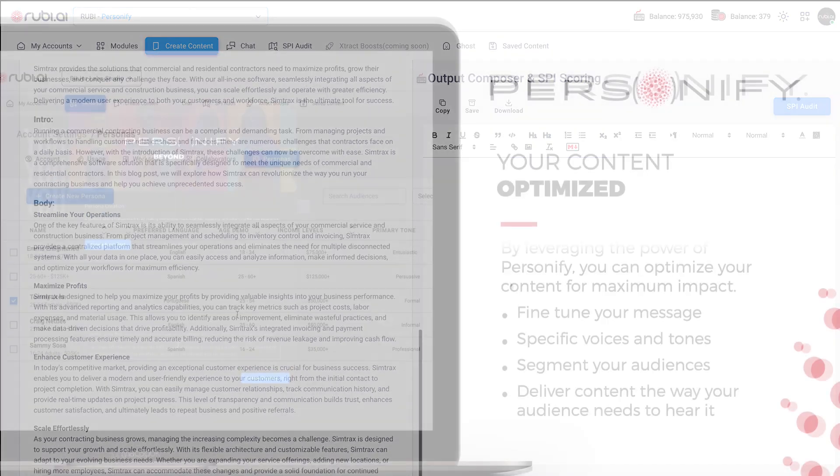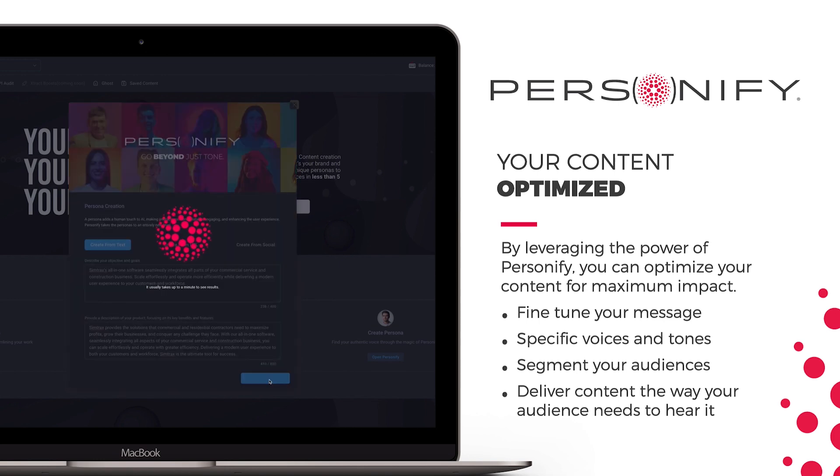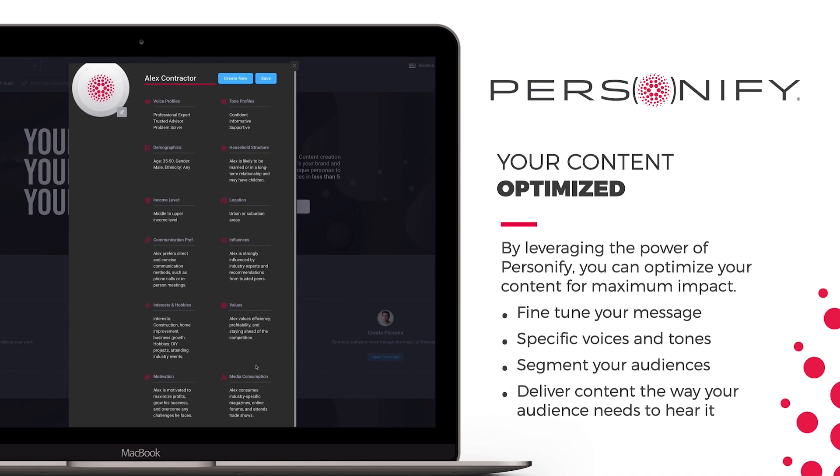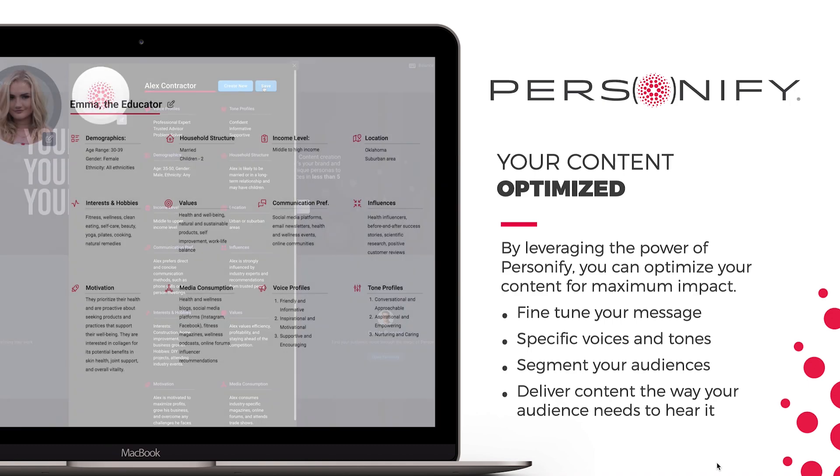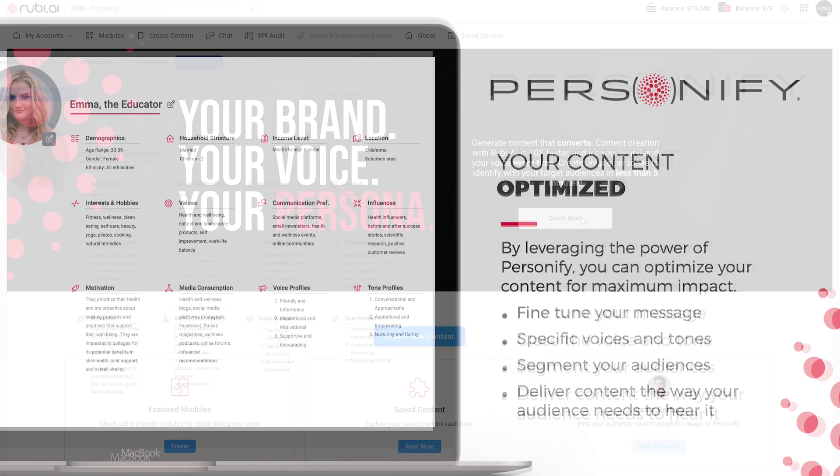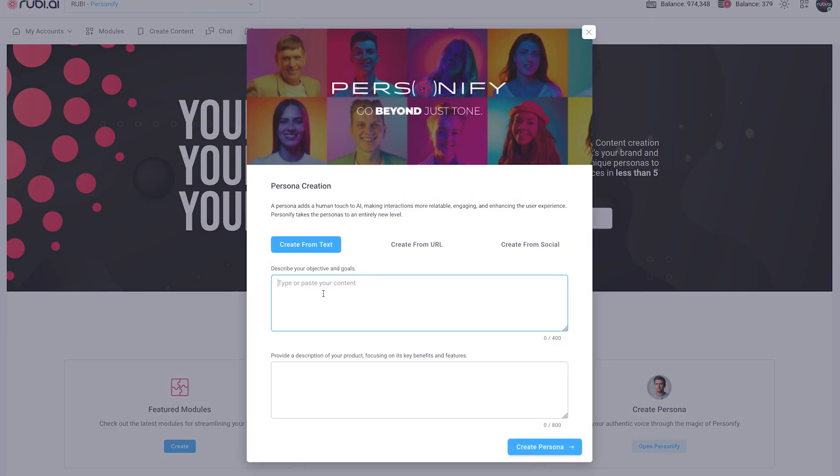Let's start with the proprietary persona maker, Personify. With Personify, you get an all-inclusive persona creation, surpassing any other AI platform available. Personify goes beyond generating a mere tone for your content.